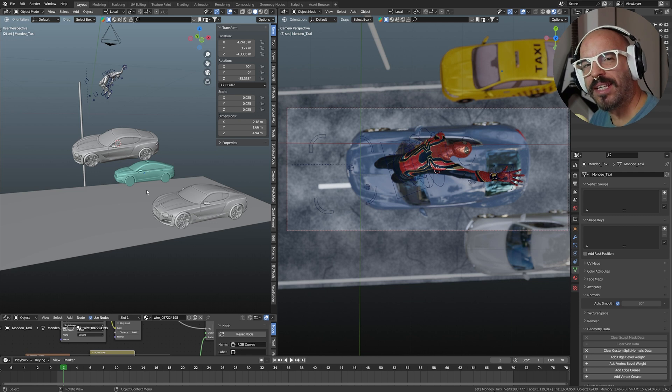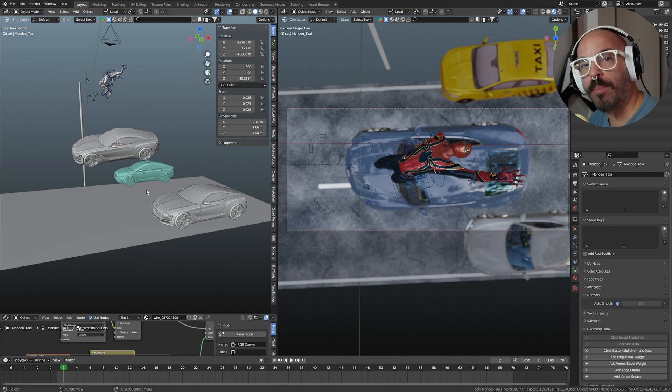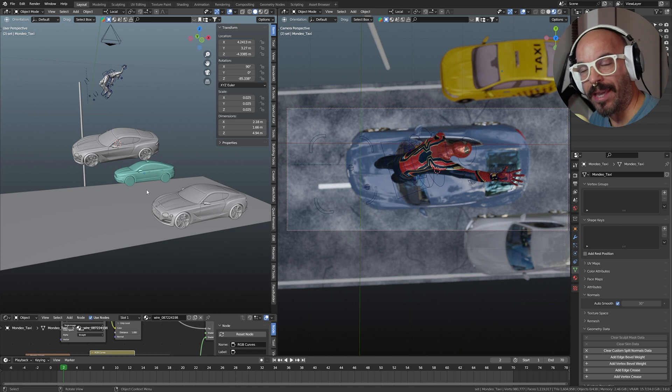Hey guys, welcome back, Pixel Insane here again with another Spider-Man video yet again.